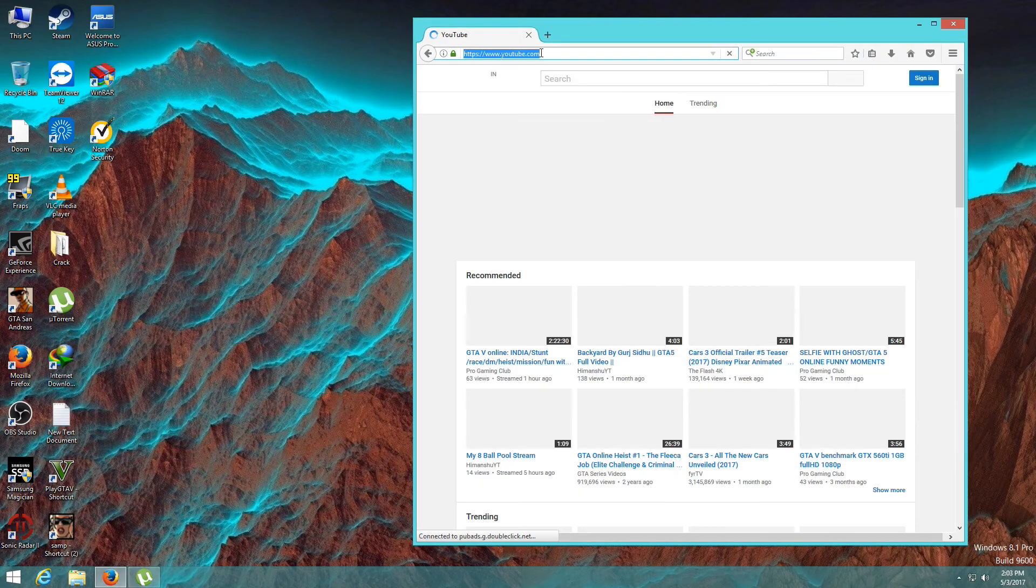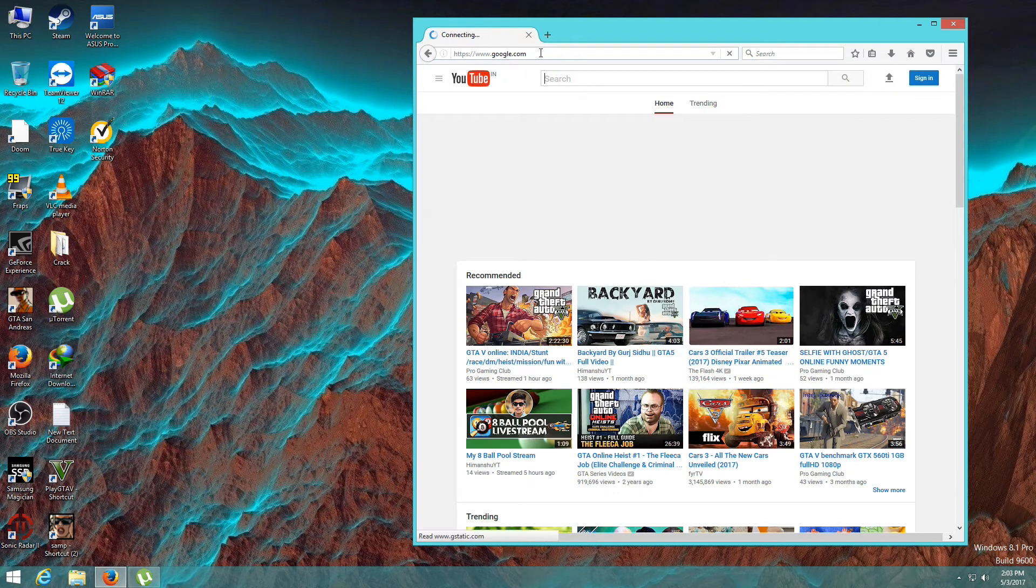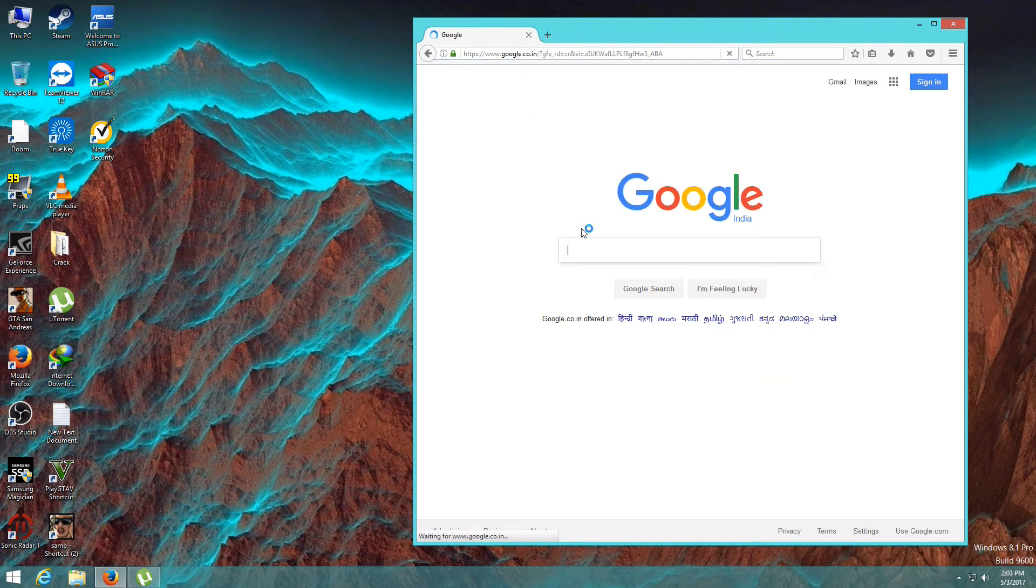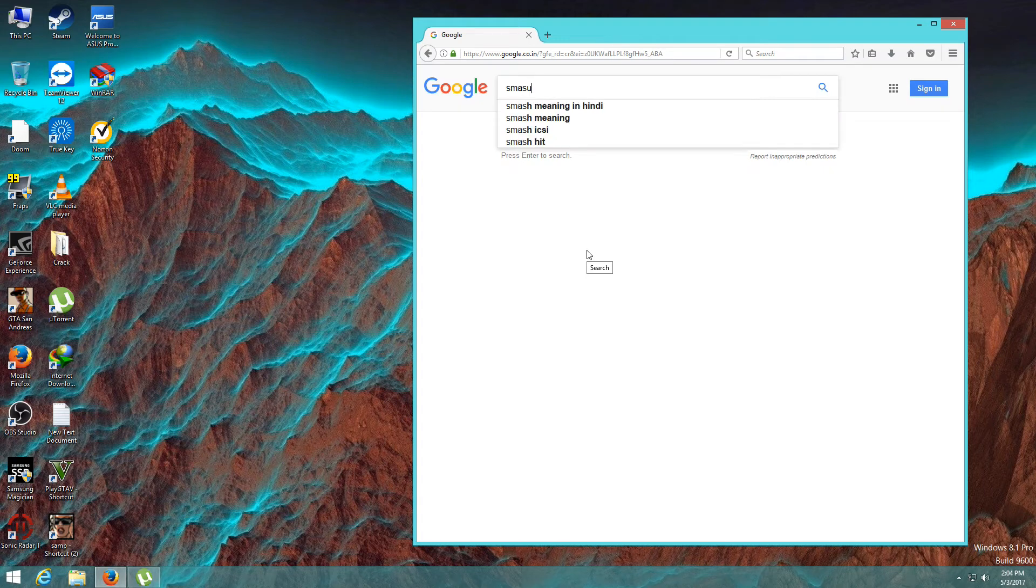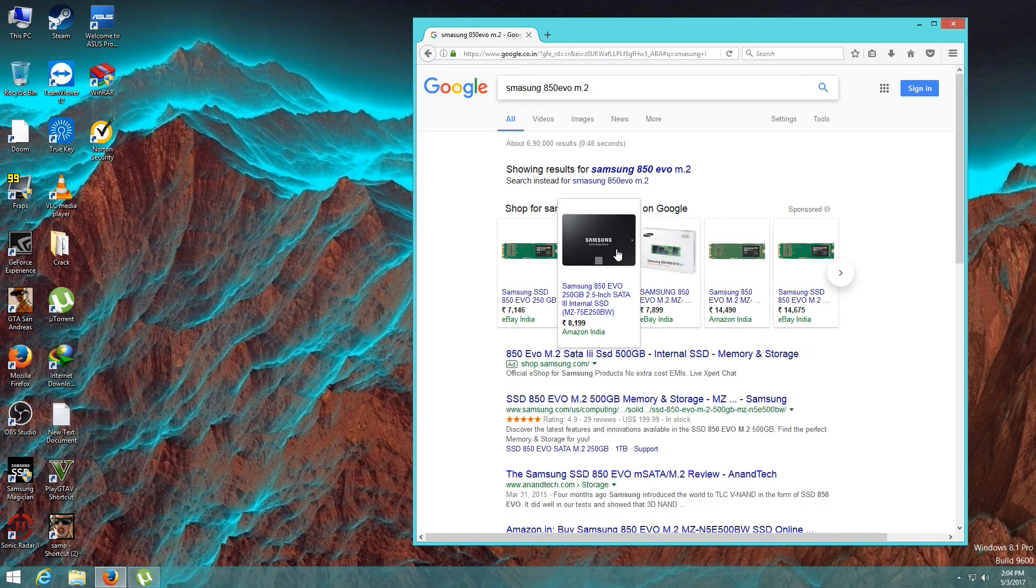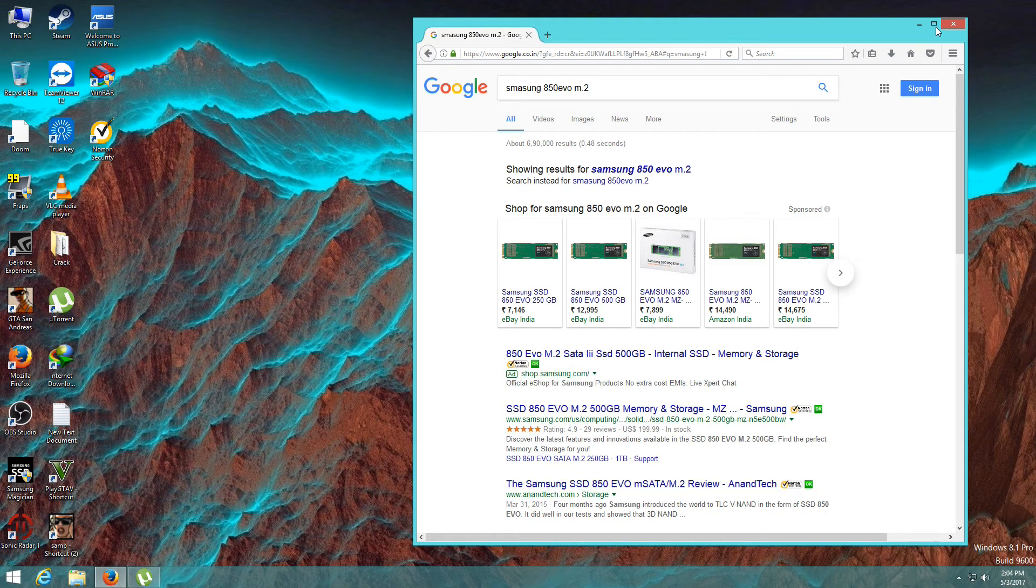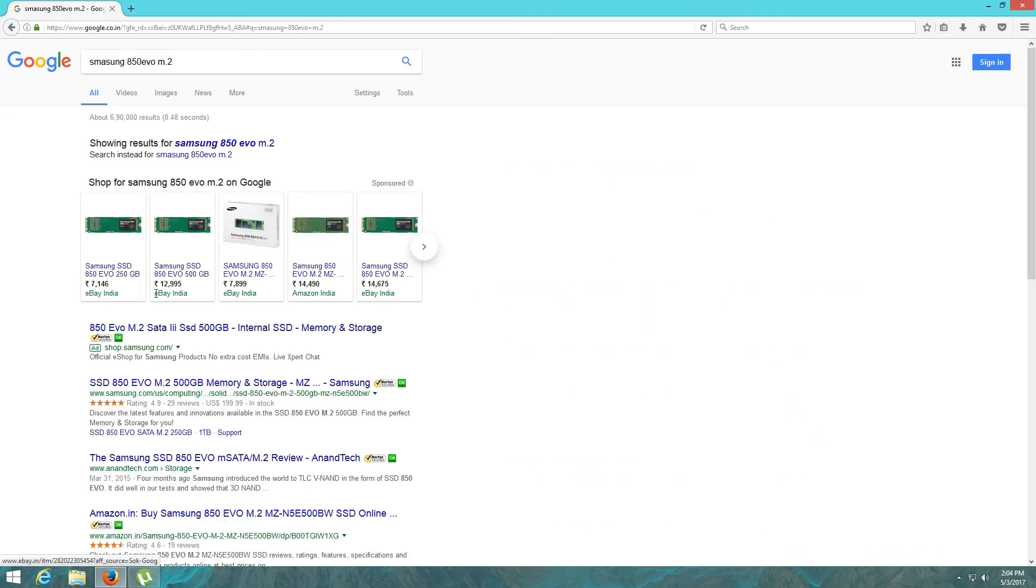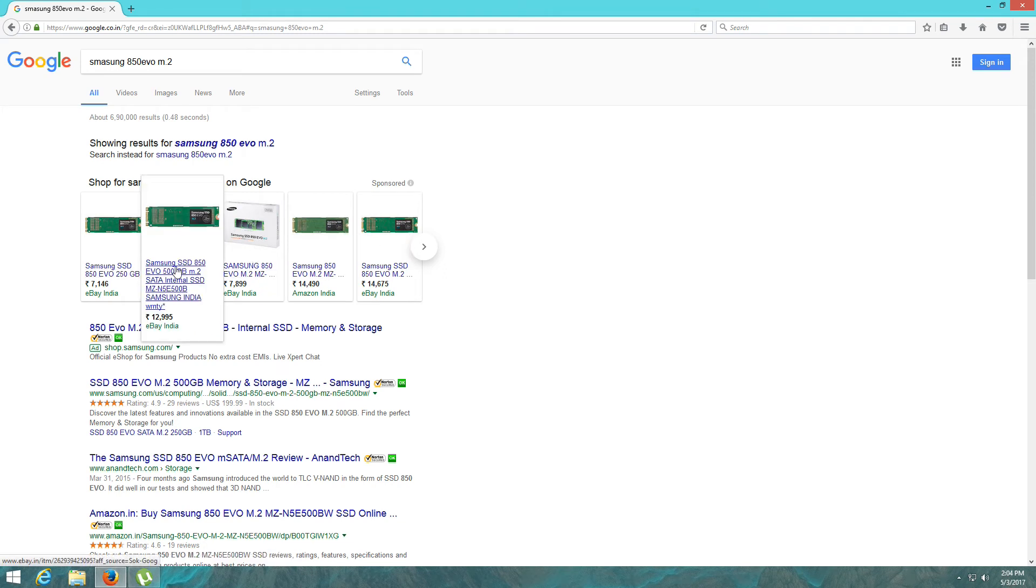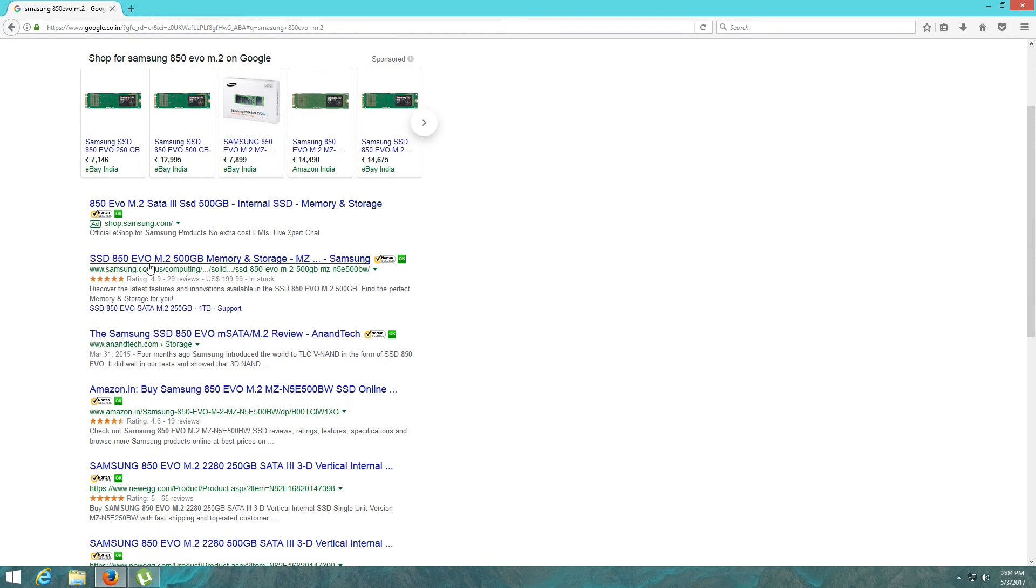Sorry, not YouTube. I'm going to open Google and search for Samsung 850 EVO M.2. These are all from India, Samsung SSD 12000, and this one is, wow, it's very cheap. This is the official website.